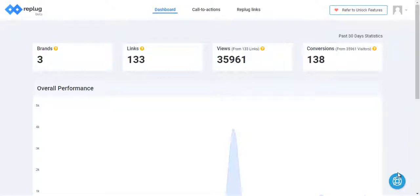I am inside the Replug app. This is the dashboard where you can quickly see how your links are performing.